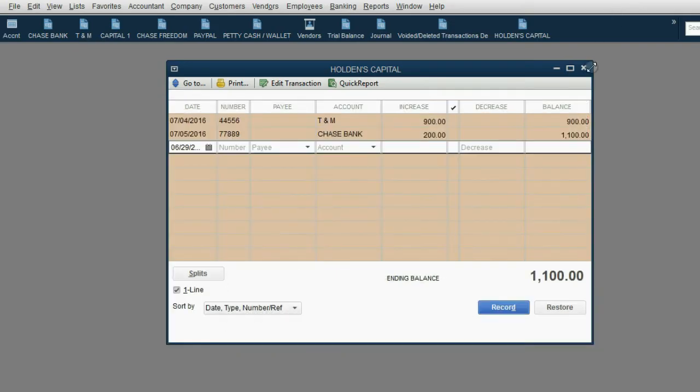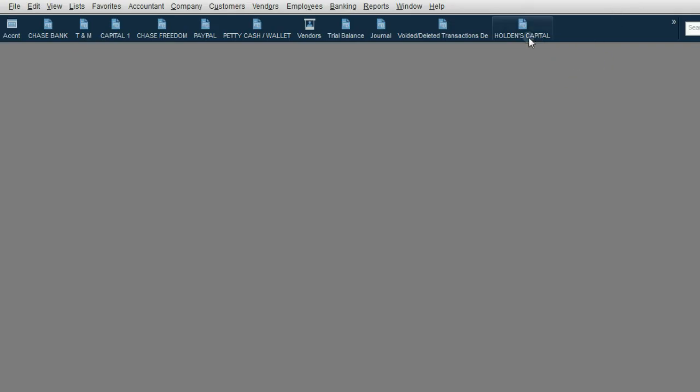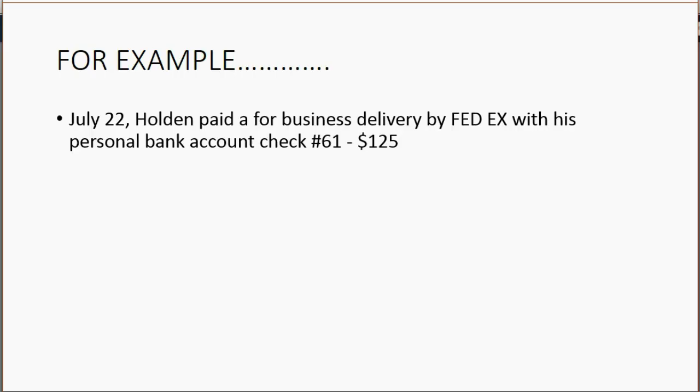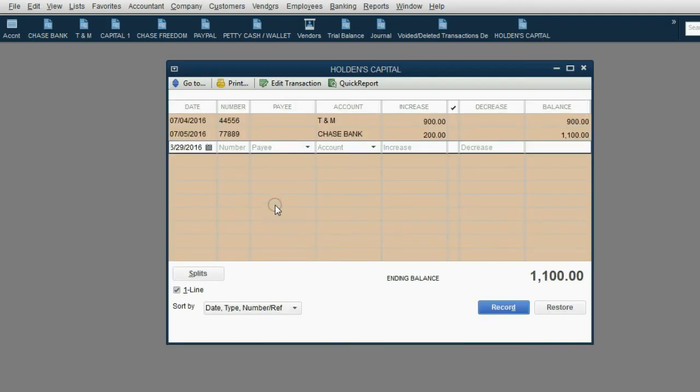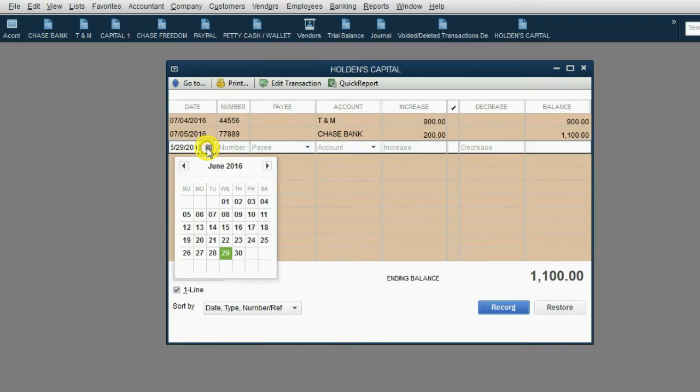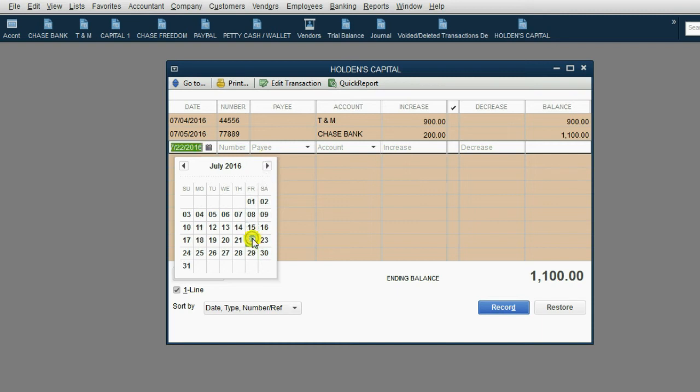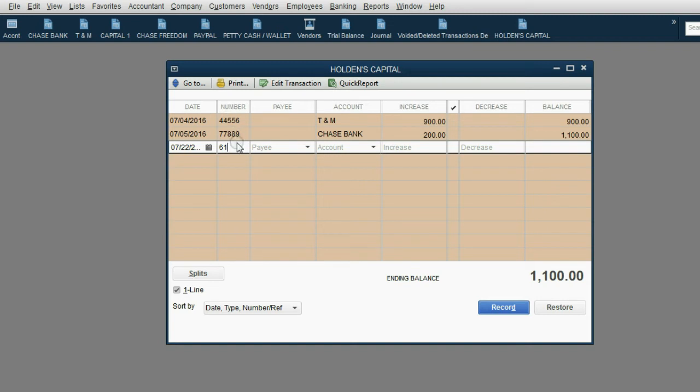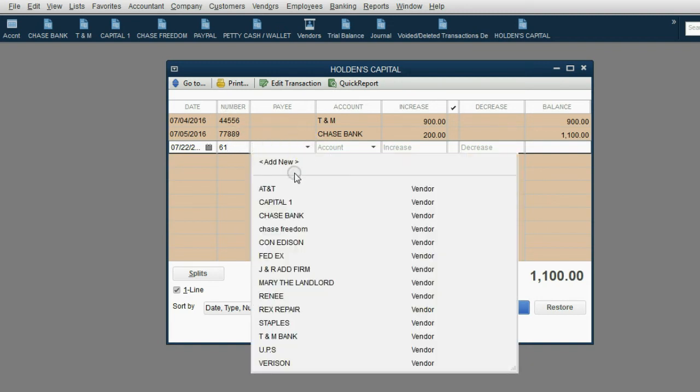So, we open the capital register from the icon bar. The date was July 22. Now, this was check number 61 from his personal account. So, even though we can't record it in his personal account, we can still take the source document number and put it in the reference number field.